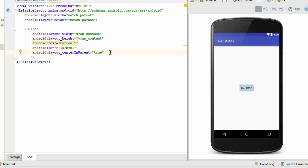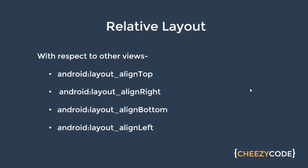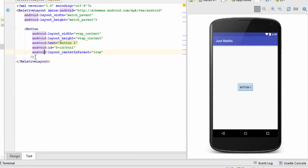Those were the attributes related to the parent. Now let's see how views can be placed relative to other views present in the container. These attributes are similar to the parent attributes, but with a slight difference — instead of true or false, the value of the attribute is the id of the other view relative to which the current view has to be aligned. Let's see this in code.